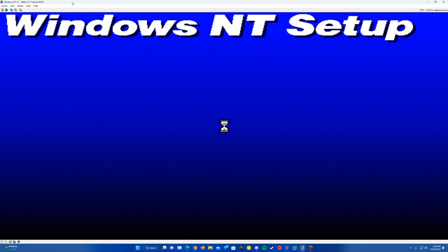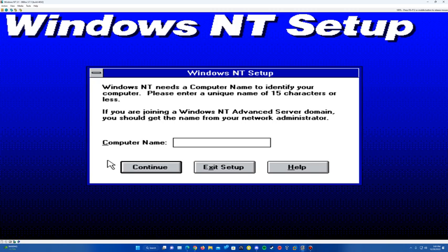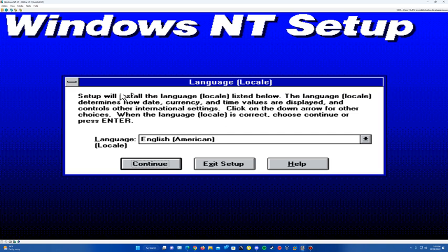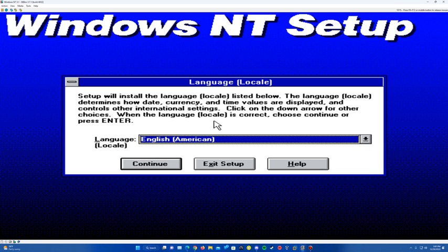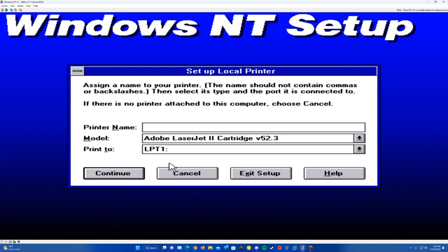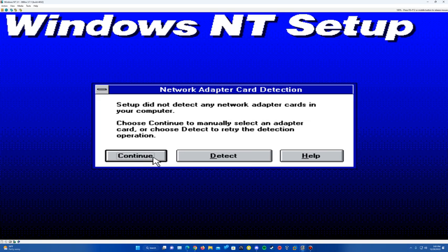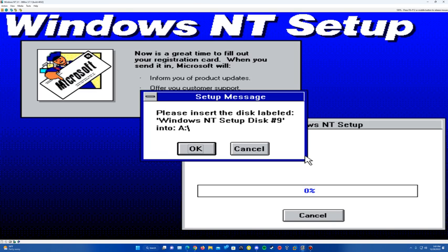We can see it says version 3.1 up there — here we are in the graphical setup. We can go ahead and enter a name and company; name is only required, so enter that and hit Continue. Hit Continue again. The computer name comes up — I'm just going to call it NT 3.1; you can call it whatever you want, then hit Continue. Confirm the name and hit Continue. Pick your specified language and hit Continue. It's going to ask to set up a printer — just hit Cancel. For network setup, hit Continue, Continue again, then hit No Network and OK, since network services aren't going to work.